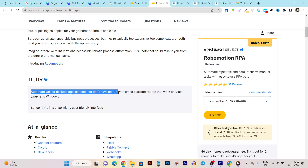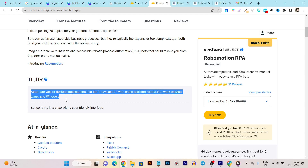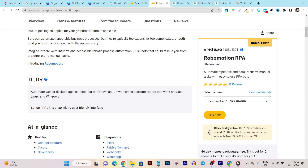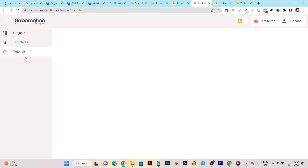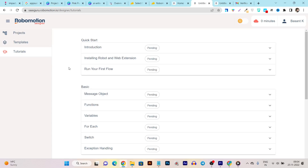If any desktop app or website doesn't even have APIs, Robomason can still fetch data from those platforms. The robots work on Mac, Linux, and Windows — no matter what device you're using, this tool works flawlessly. You just need to set up the RPA bots using its user-friendly UI, which is very neat, clean, and easy to understand. There are lots of features available that might seem overwhelming at first.